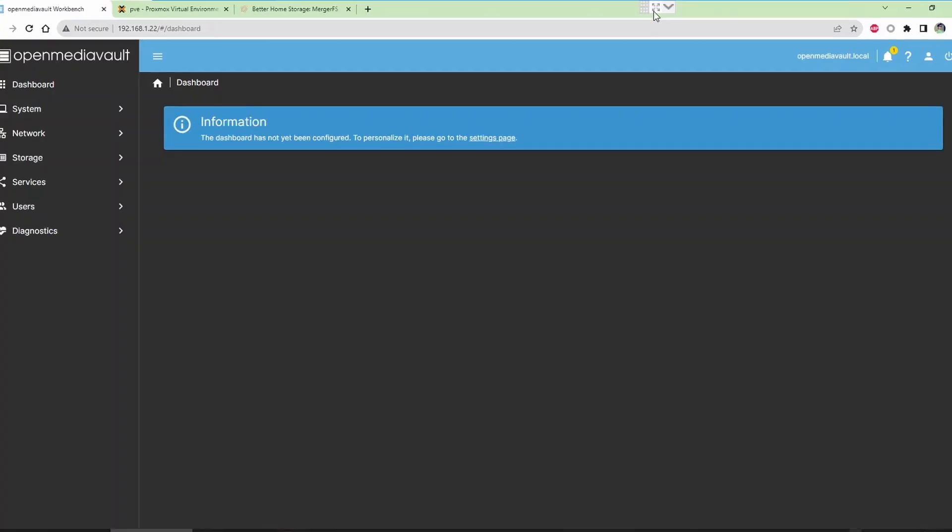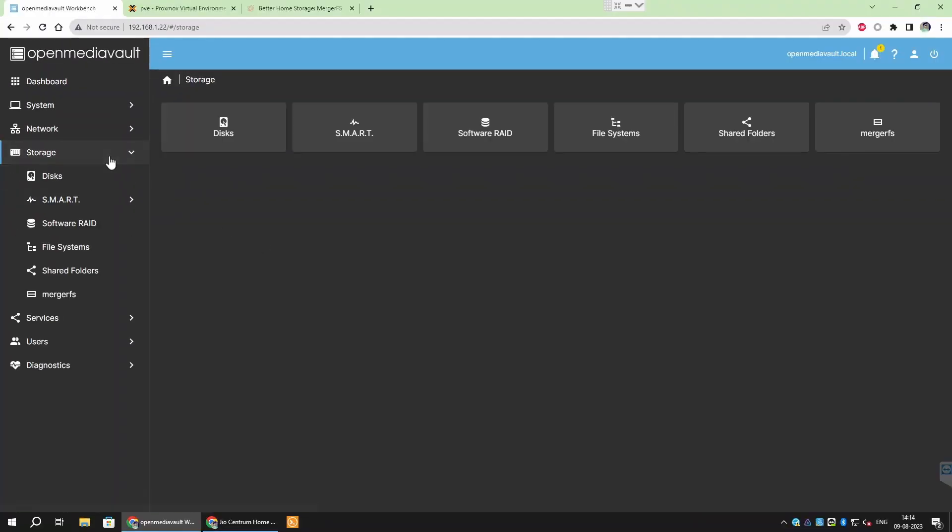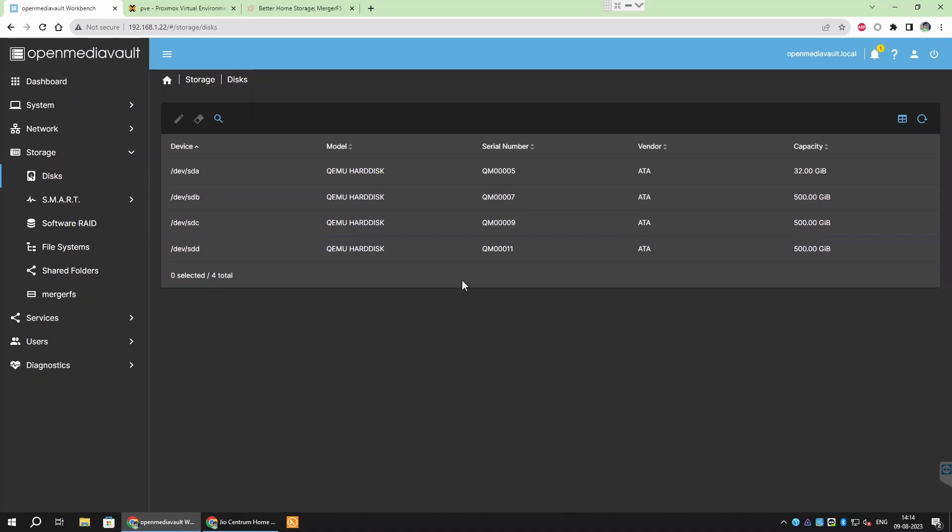Now, we are going to prepare the drive for using in SnapRAID and MergerFS. Go to Storage, Disks and ensure that all your data drives are detected by the system. As in my case, all these drives are new. I am going to format and create a file system on all three drives.